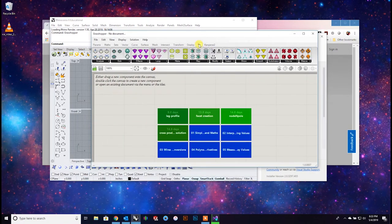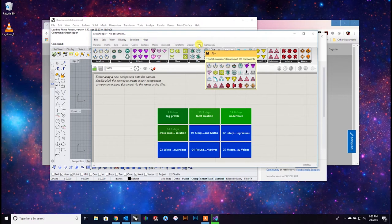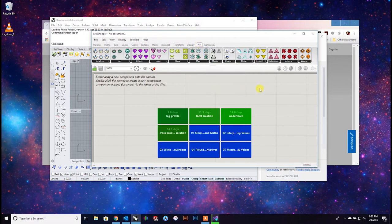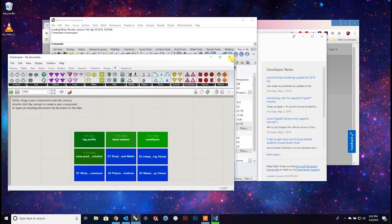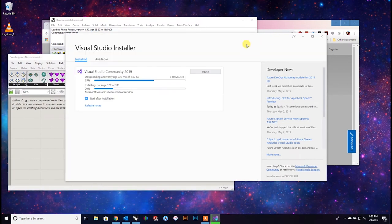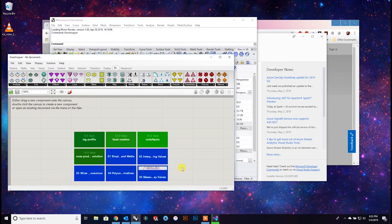I do have Mesh Plus installed. Mesh Plus is great - I use it for meshes of course. Let's see what Illustrator build I have.